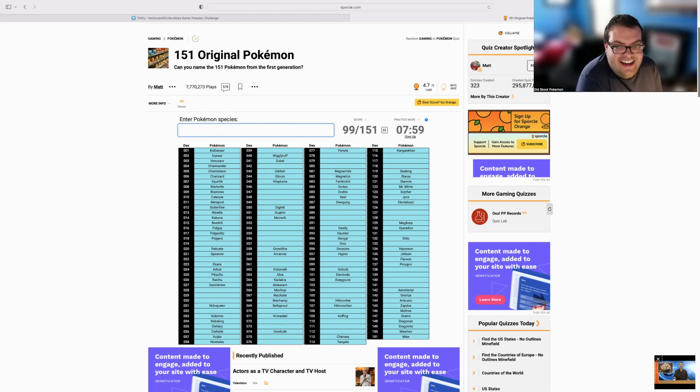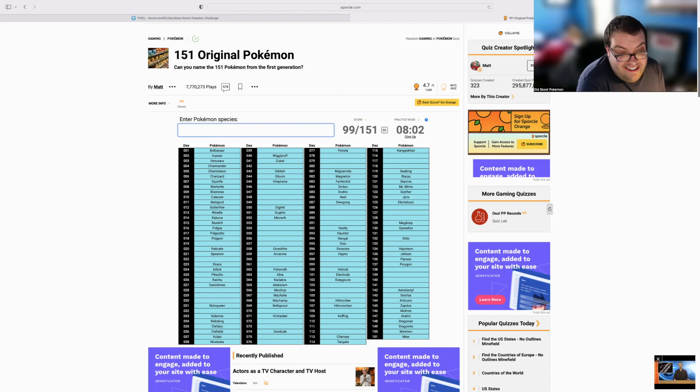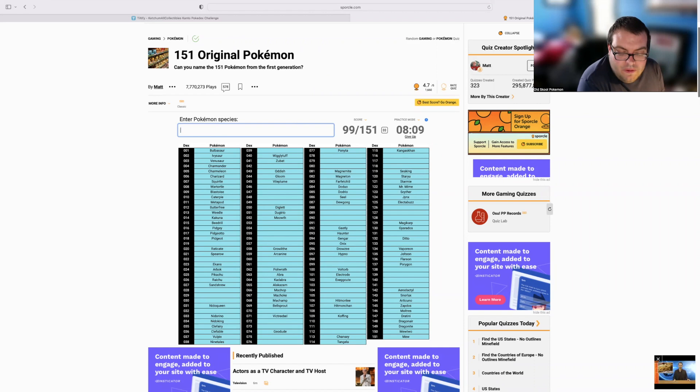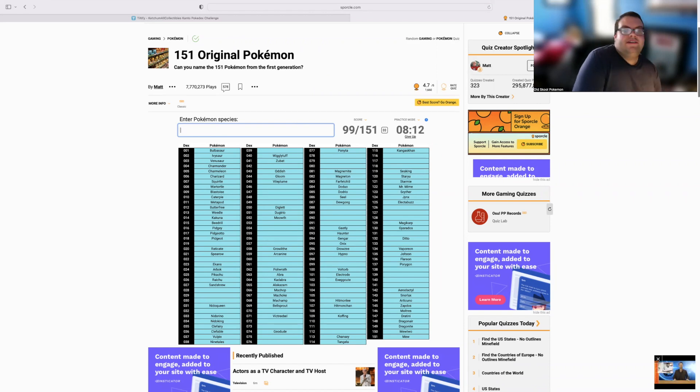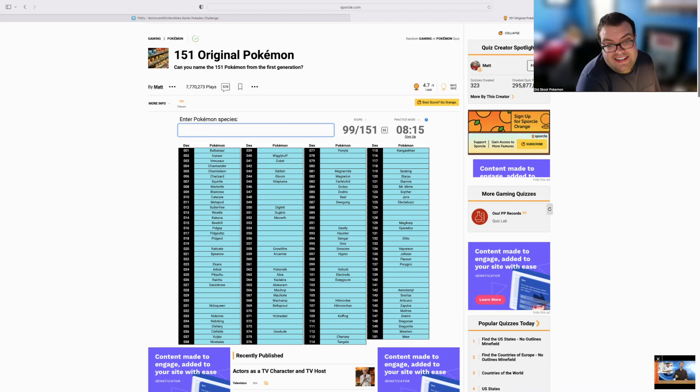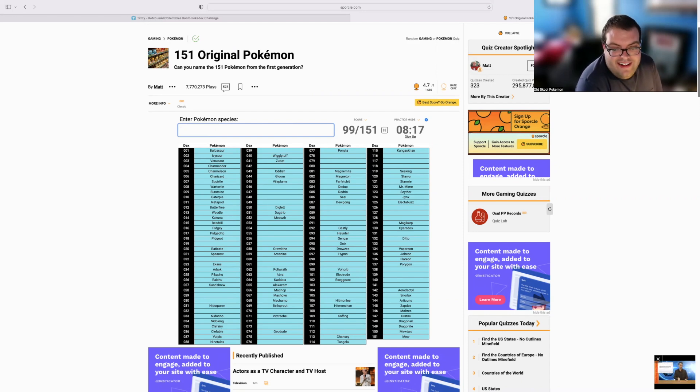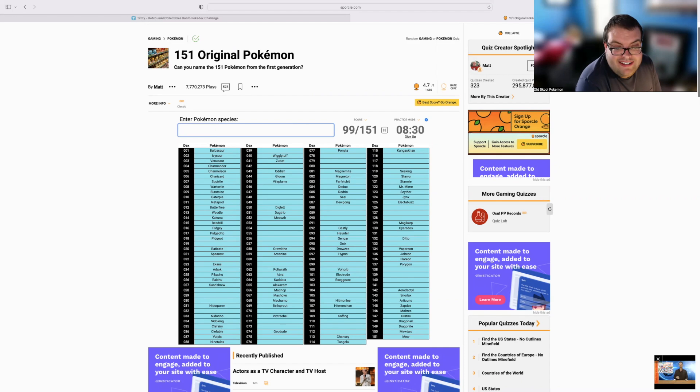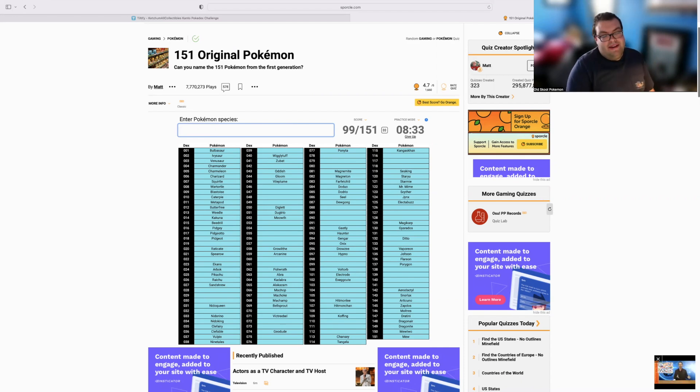That was a lot tougher than I thought. The clock definitely got to me there. Really cool quiz. Great cause. Definitely recommend you guys trying it out. I thought I was going to do better than I actually did. The time limit of eight minutes. Eight minutes goes by really quick.